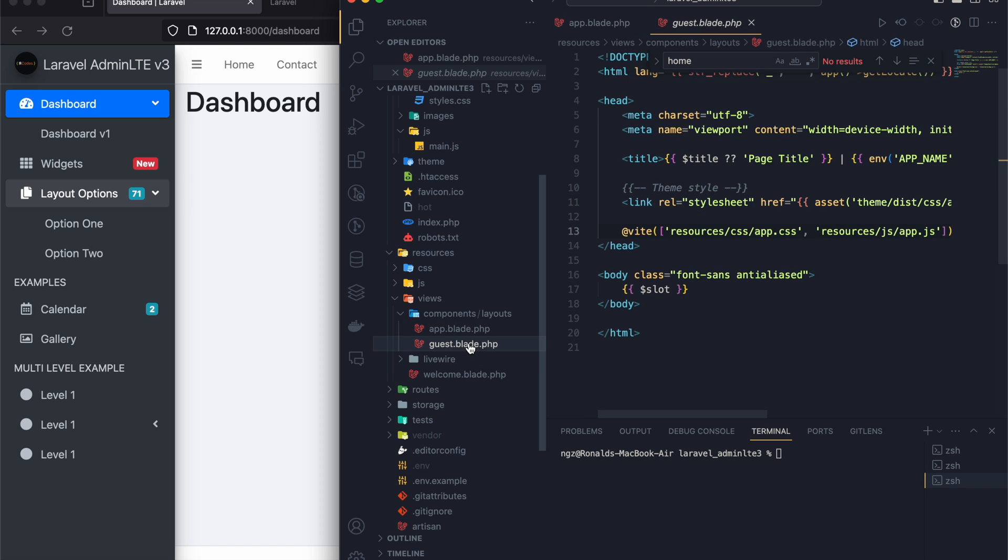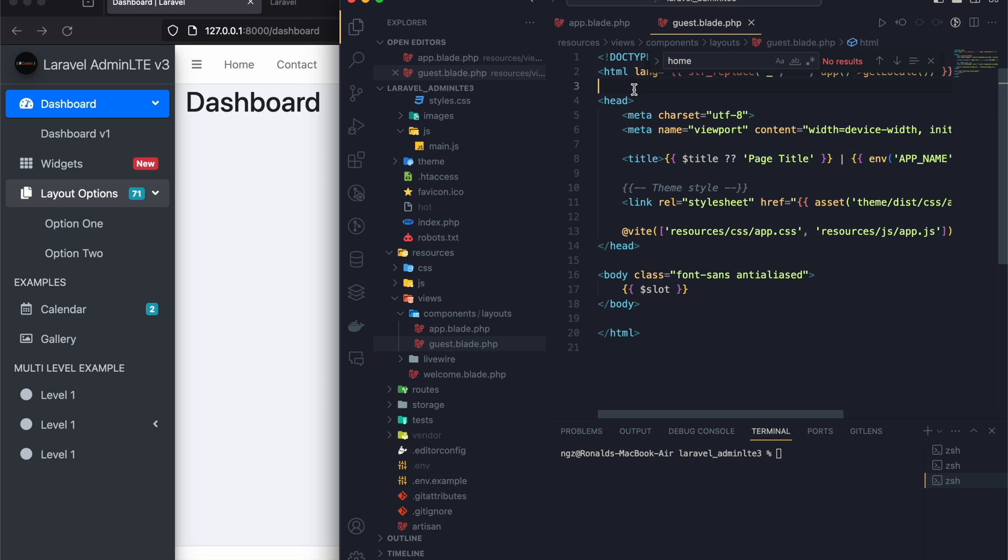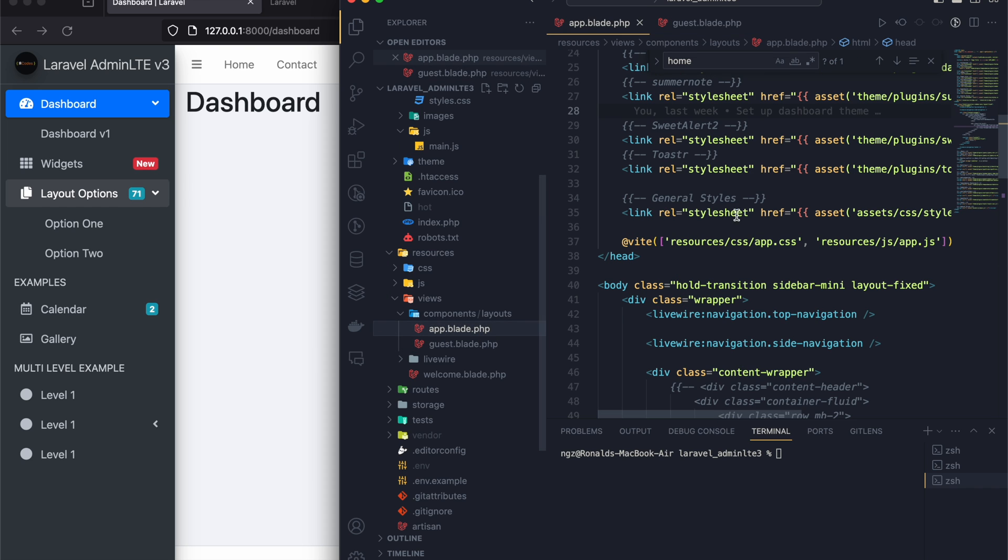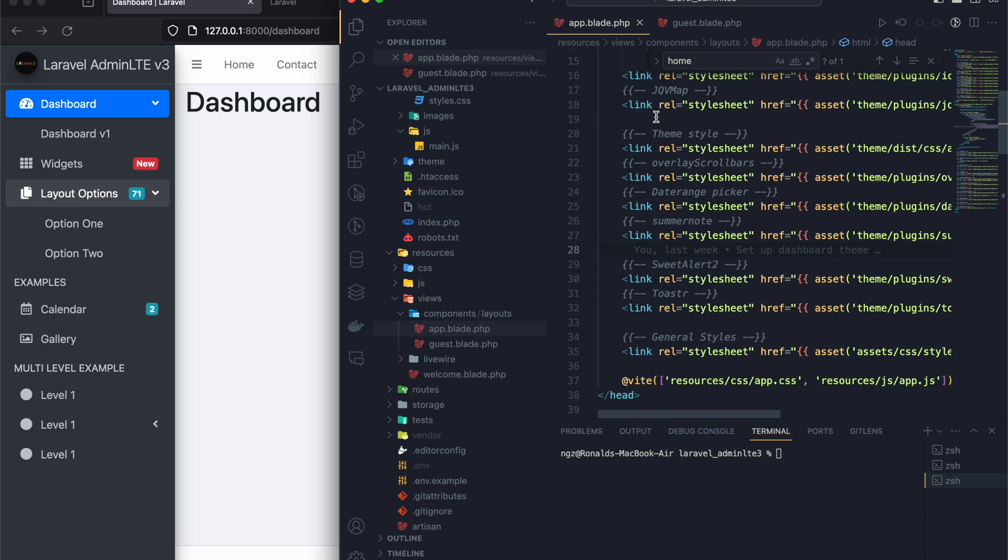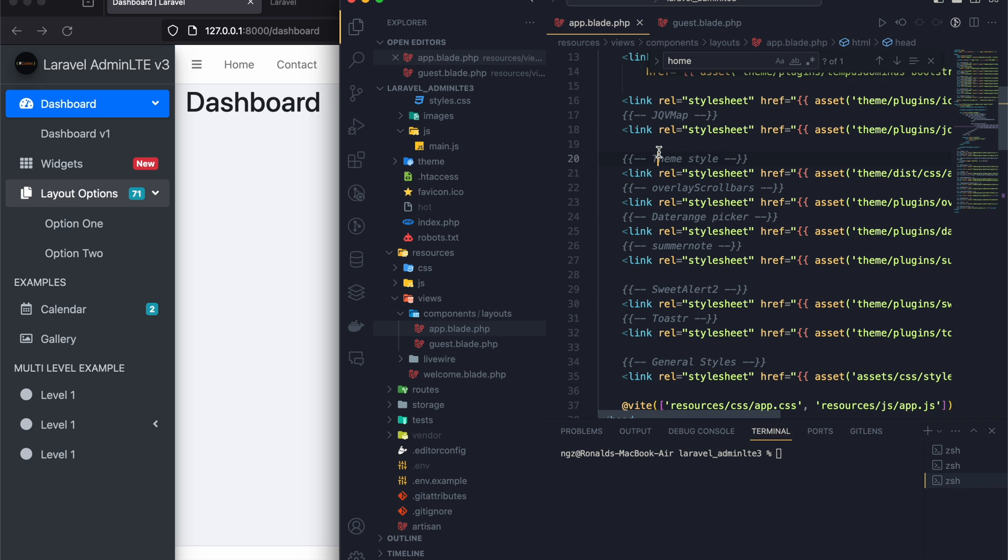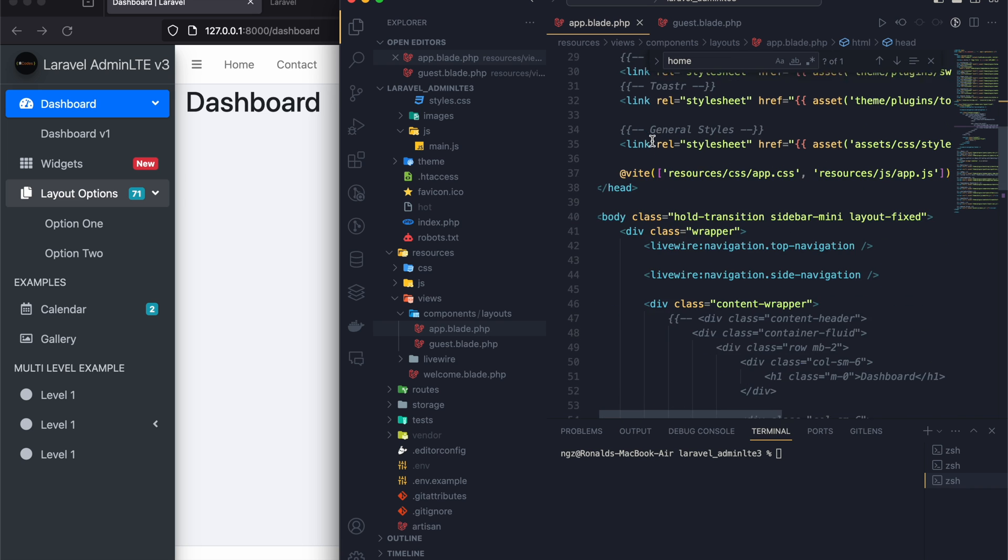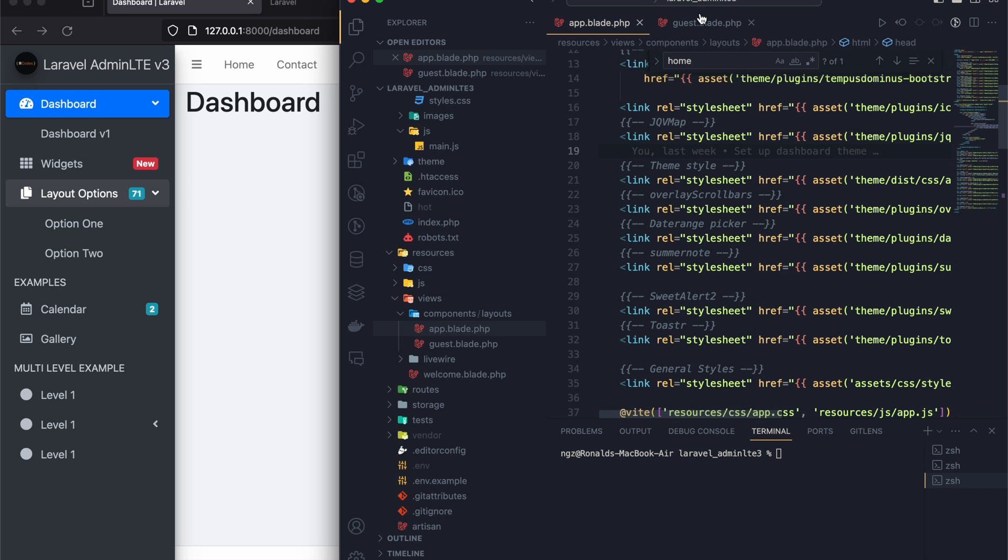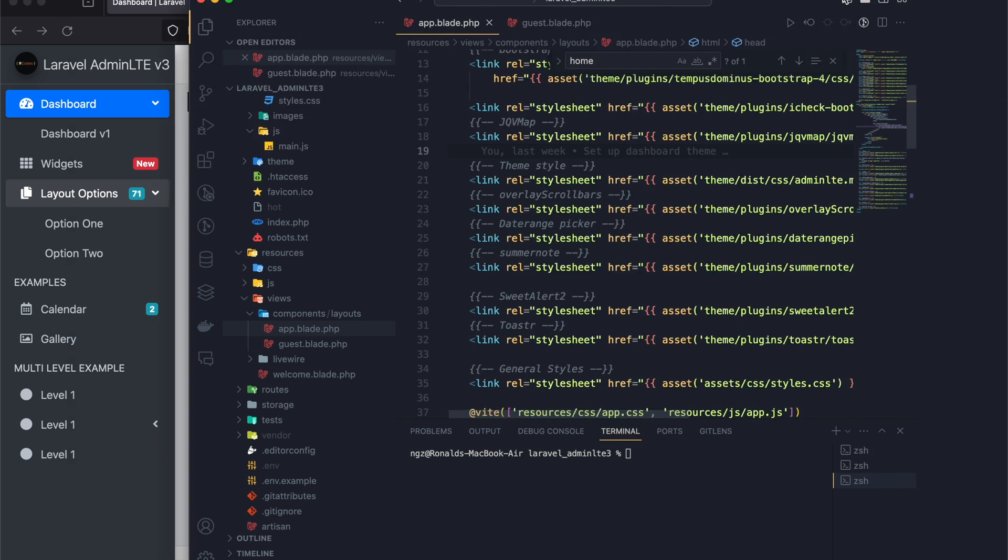So if someone just comes and they're not logged in, this will render. But once they log in, it is app.blade that will be rendered alongside your component. So everything is listed right here.